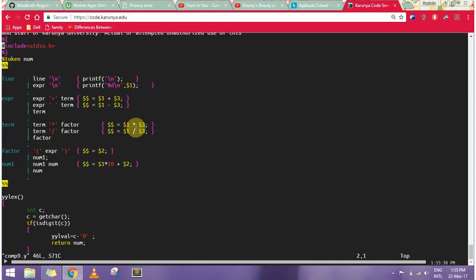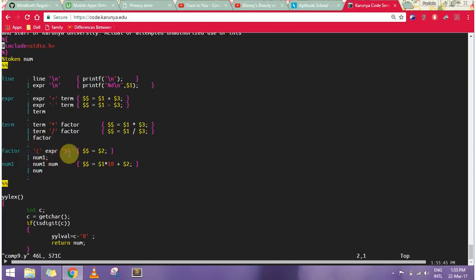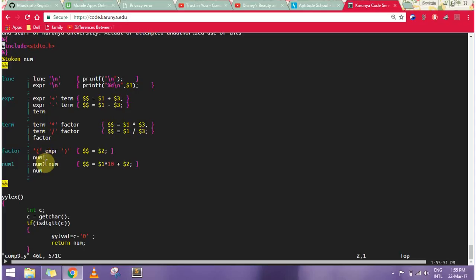For factor, it's num or expression. If the expression is between parentheses, the expression will be taken and sent here again. Otherwise, num is basically the integer.